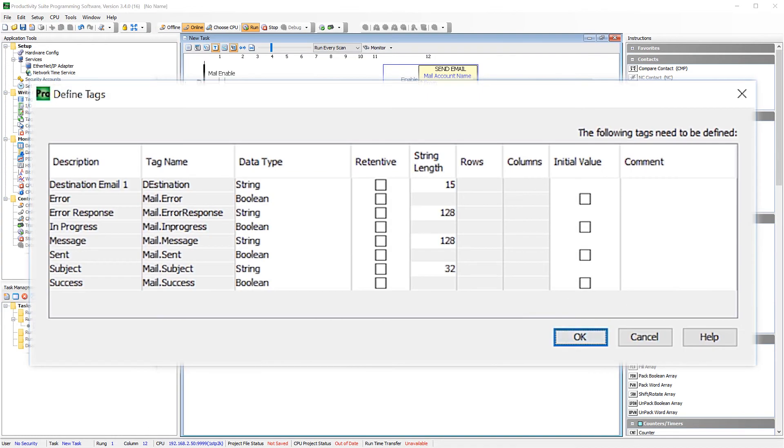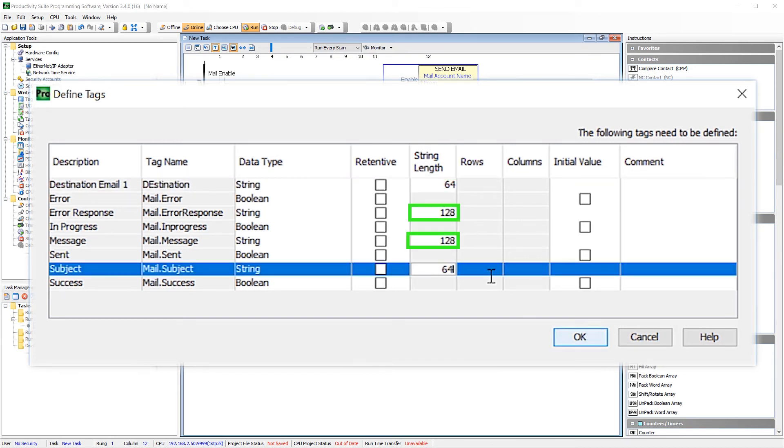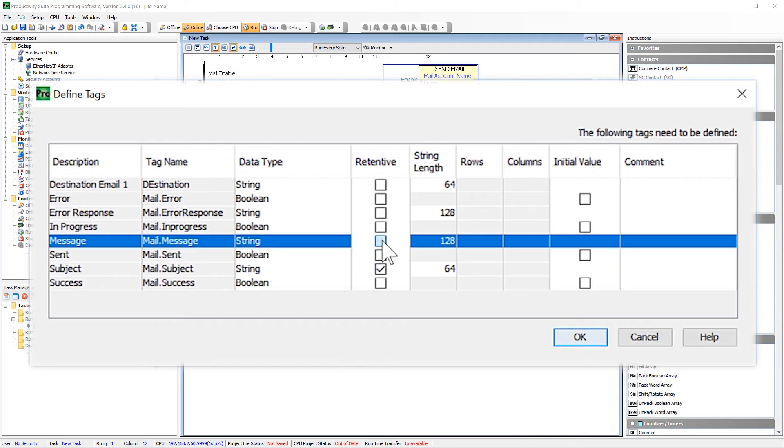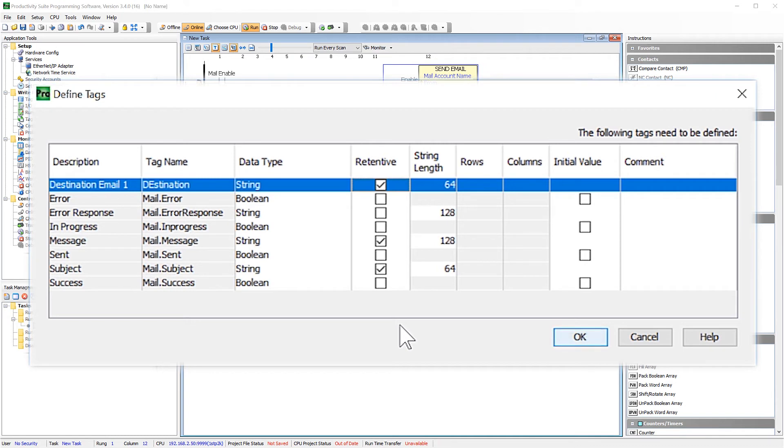I would advise changing all your strings to at least 64 characters. Now for these, I would go ahead and go with the max number of characters. And I would also advise to make sure that these are retentive. Now one of the things I want you to make note of, both the message and subject are strings. And the max characters for these are 128. You will need to keep this in mind when creating your email messages.